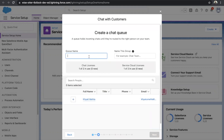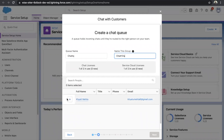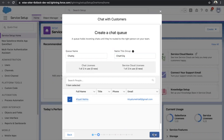Give a unique name, then give a name for the group as well — it should also be unique. Over here, assign the agent. I'll assign myself, and then click on Next.